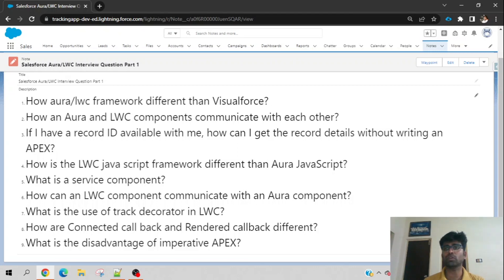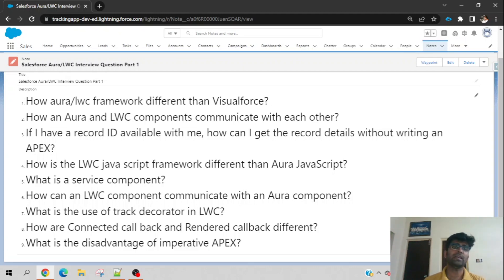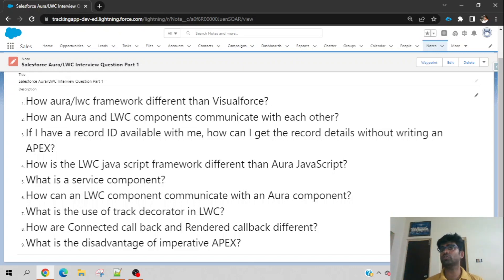Also, Aura and LWC support caching frameworks. If caching is set to true, most data gets cached, which reduces round trips to the server. In one line: the difference between Aura/LWC and Visualforce is that Aura/LWC is a client-centric JavaScript framework, whereas Visualforce is a server-centric Apex framework.